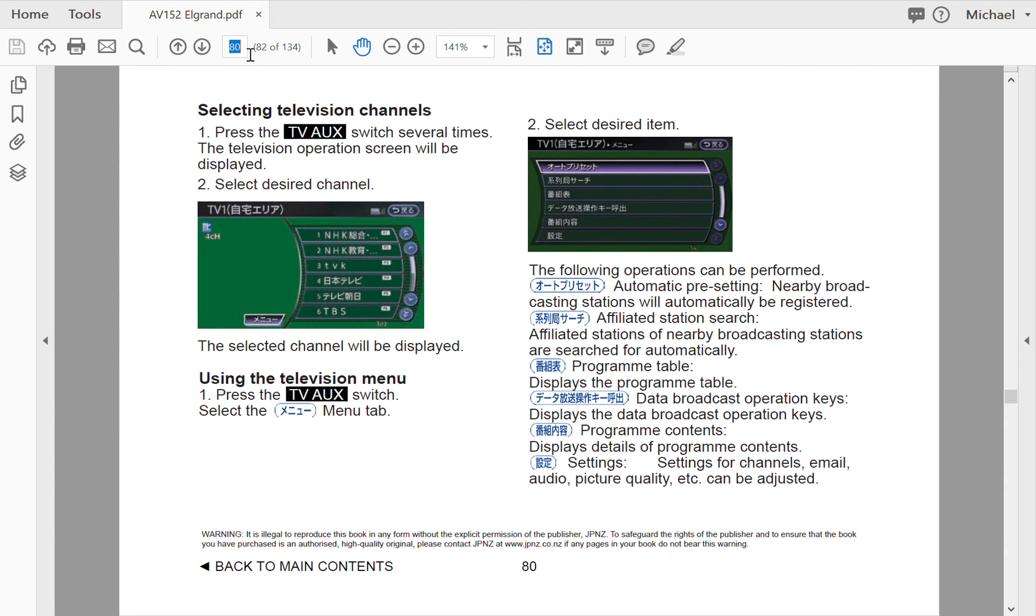The only thing that these manuals don't cover is the navigation mapping software because that is only valid for Japan. So we translate every other bit of material that's in that manual except for the navigation.